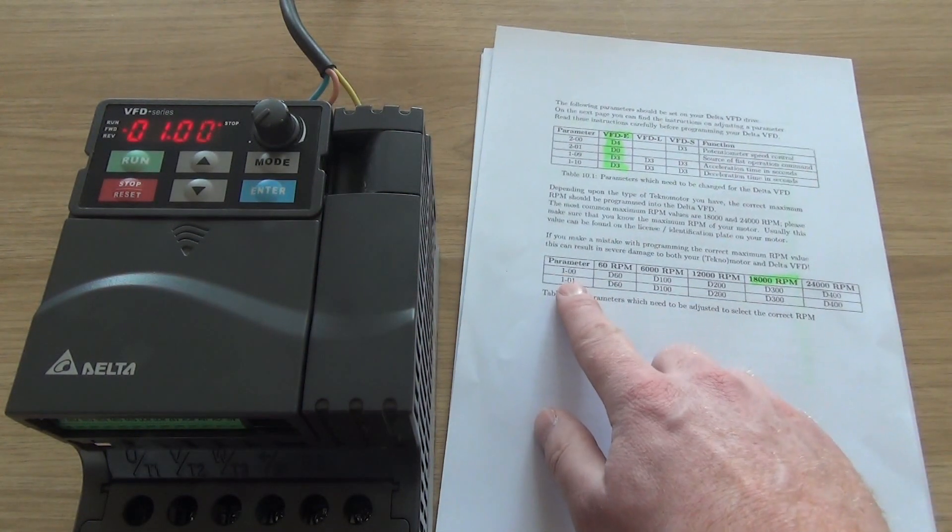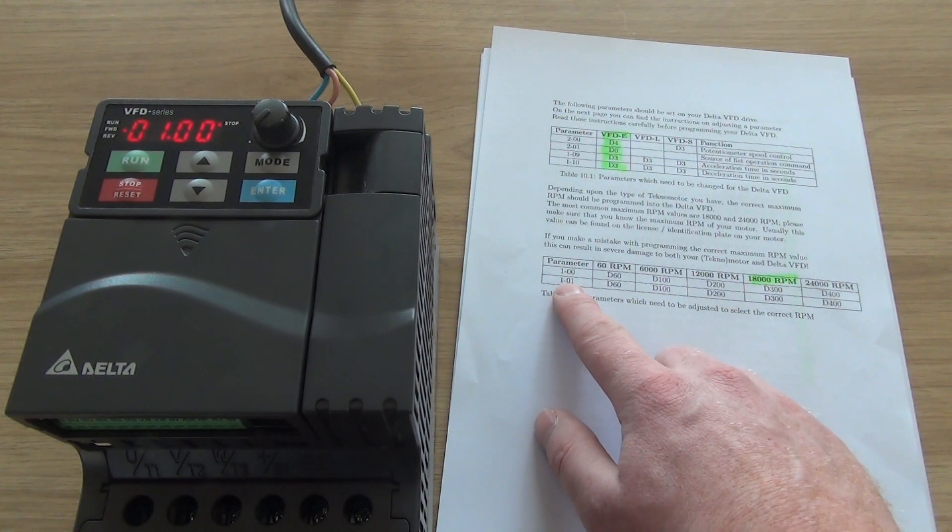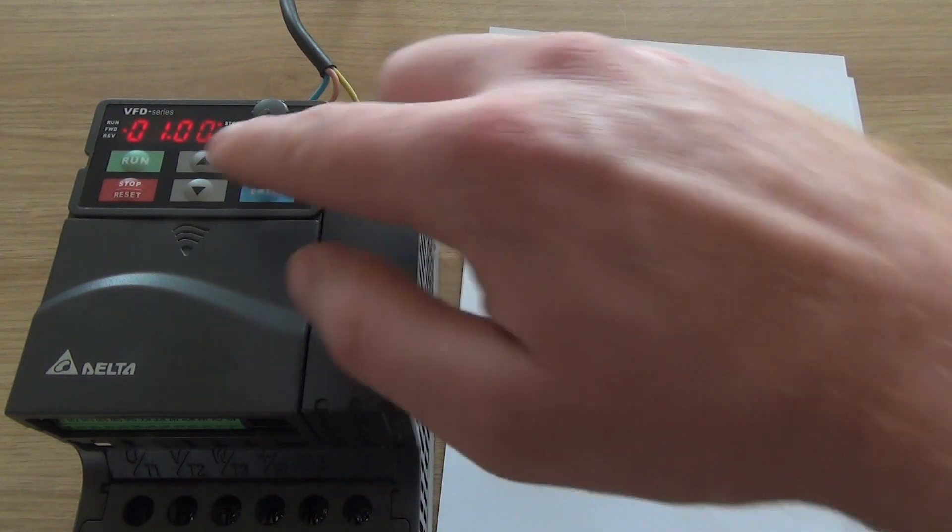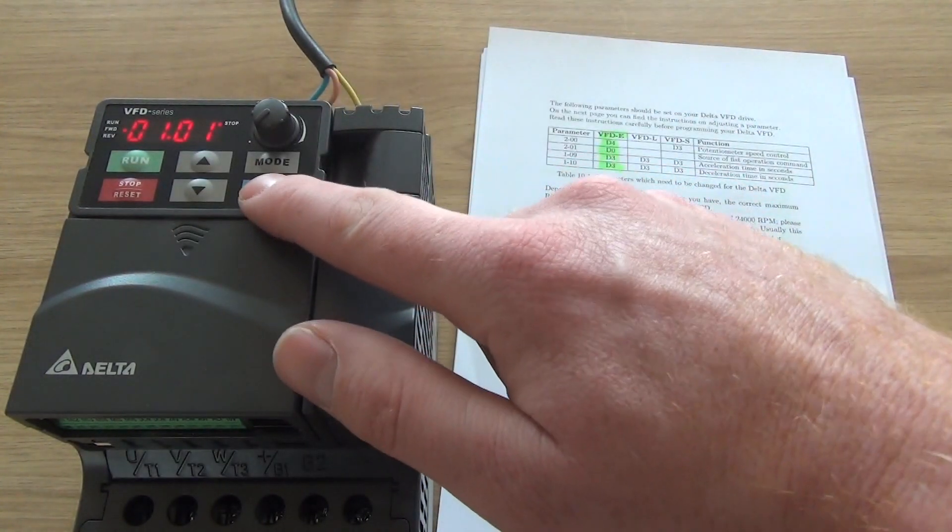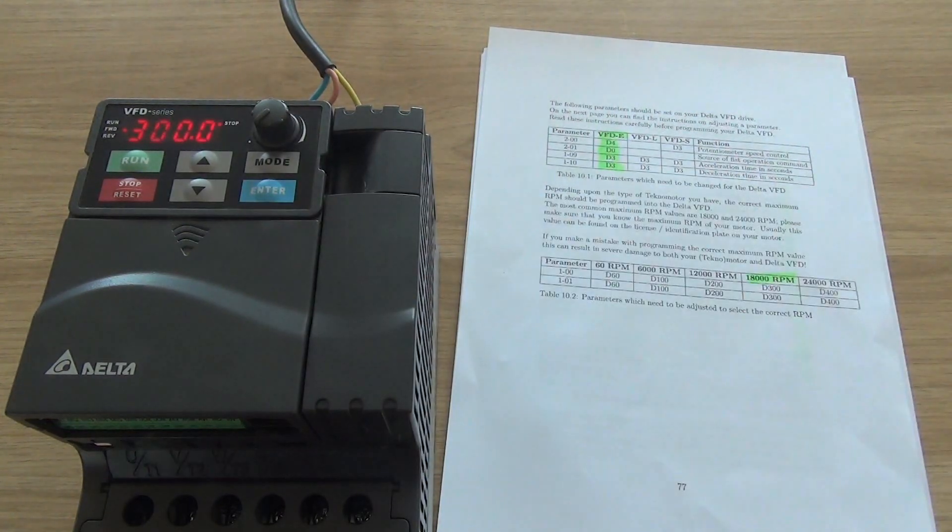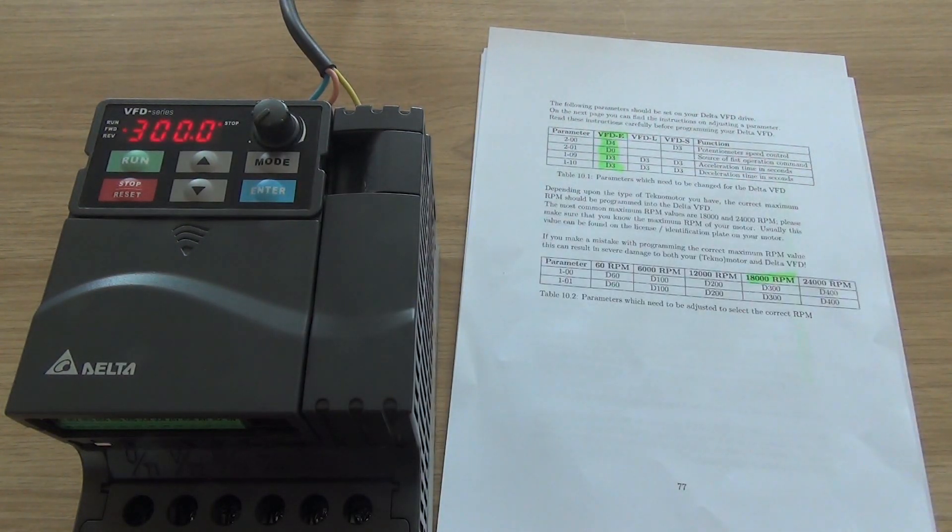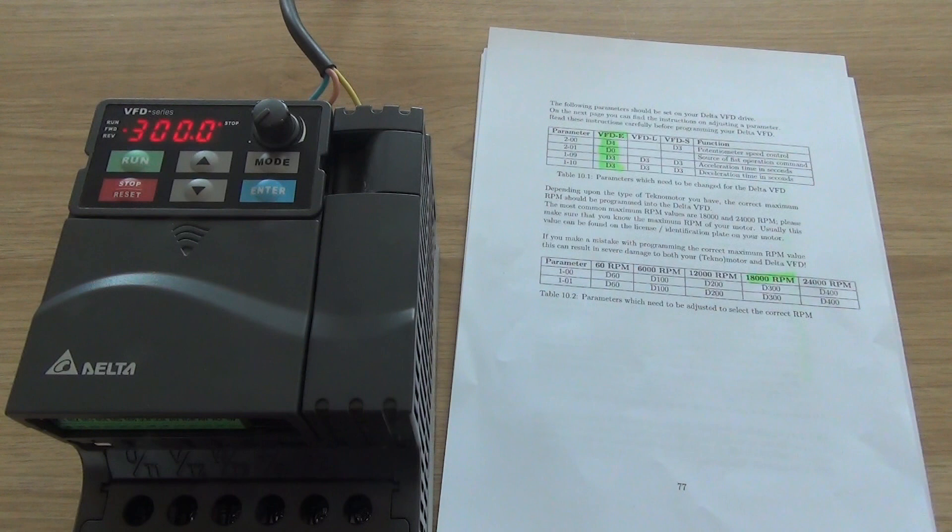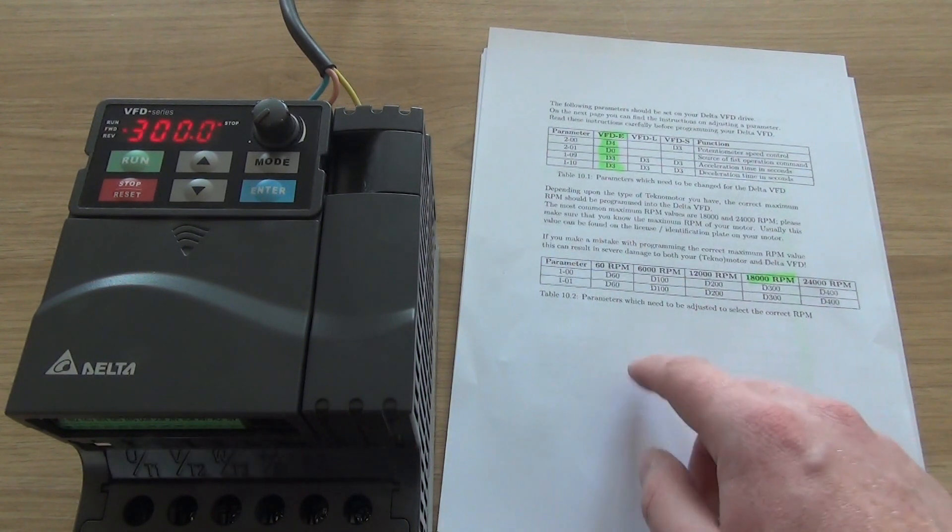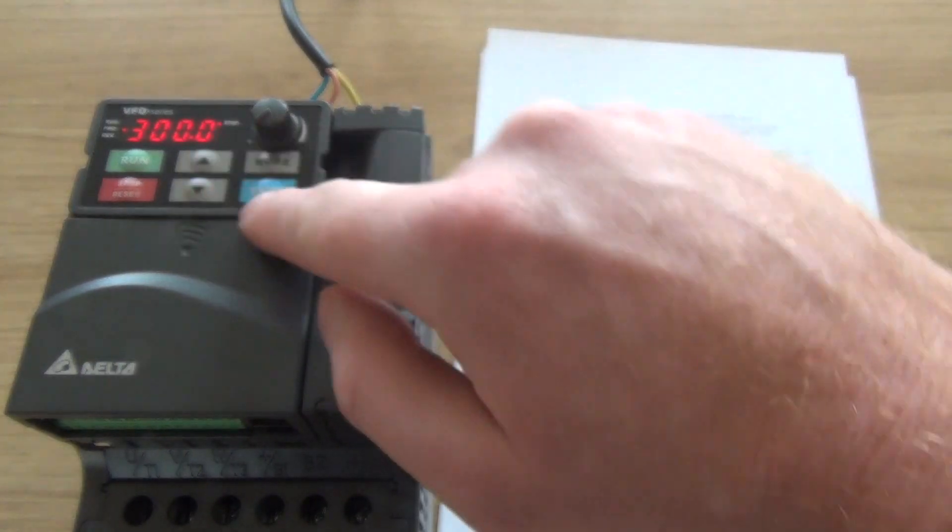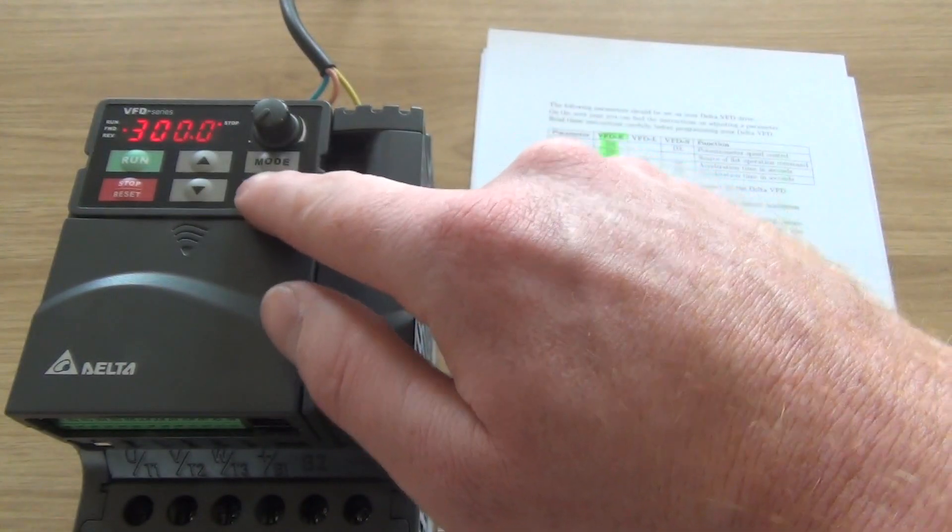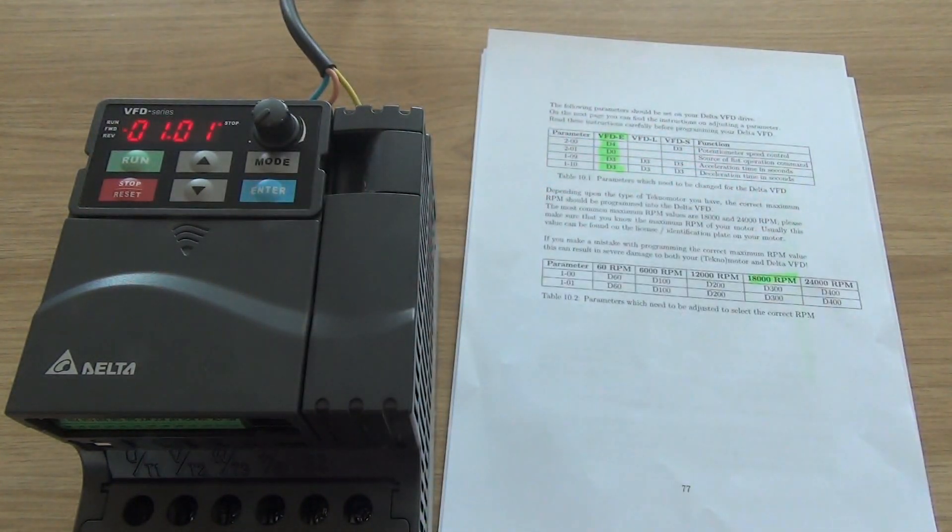Let's go to the next parameter, which is 1-01. This is the maximum voltage frequency, F-base. Again, factory settings is 60 and we need to go to 300. So enter it.